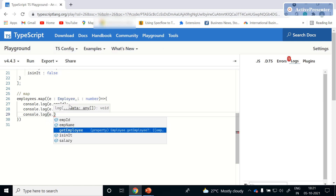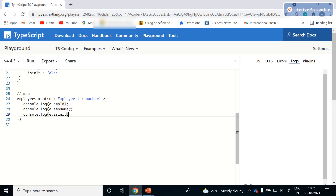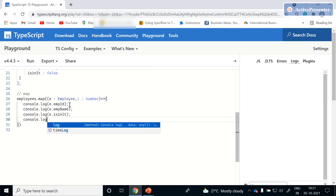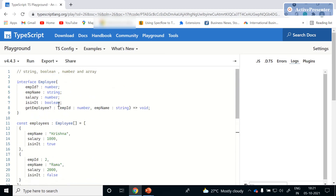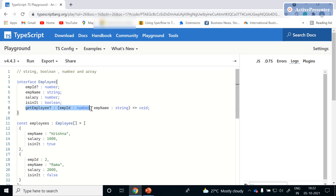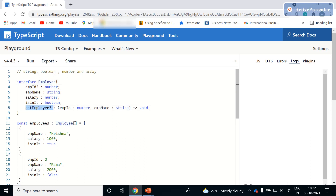We'll also log the optional 'getEmployee' function, 'isInId', and salary using console.log. We are not going to check the 'getEmployee' implementation right now. In upcoming sessions, when we integrate TypeScript with React or Angular, we will discuss the full advantage of optional parameters and marking functions as optional.